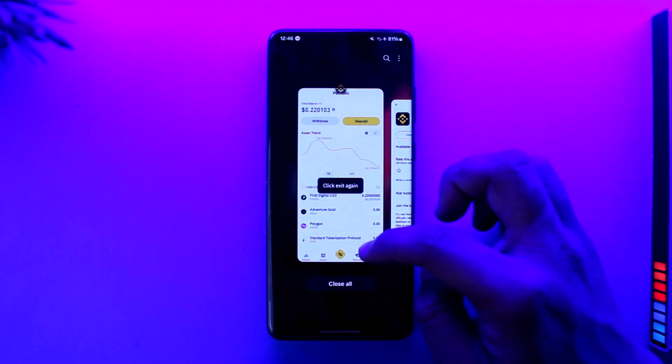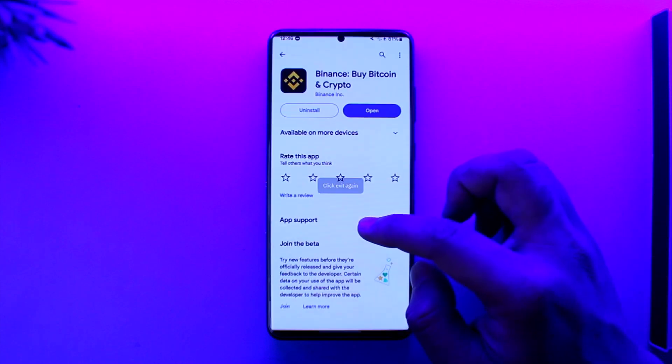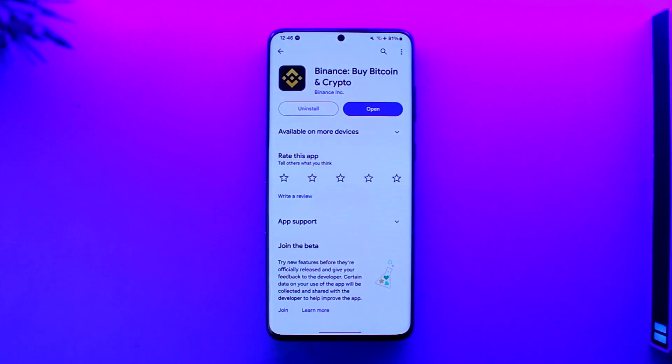That's how you can deposit money on Binance. Hope this video was helpful. If you have any questions, feel free to leave them down below. Thank you for watching till the end, and see you soon in the next video.